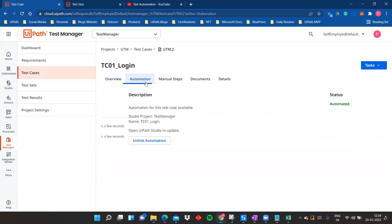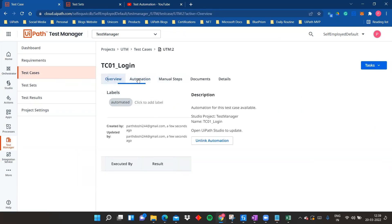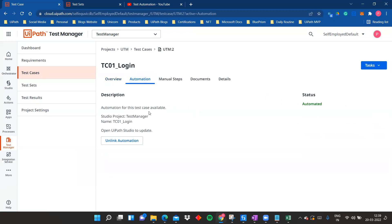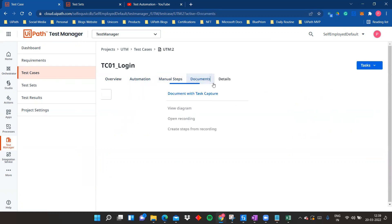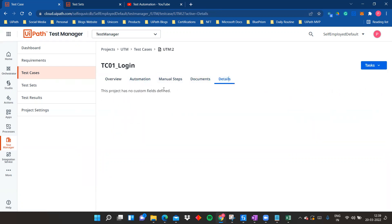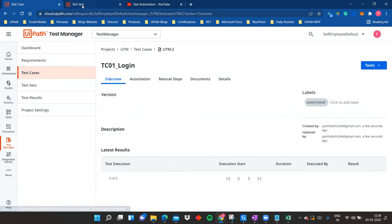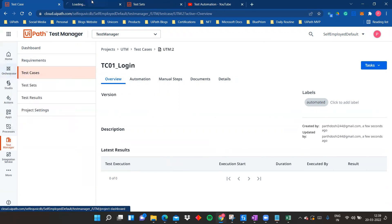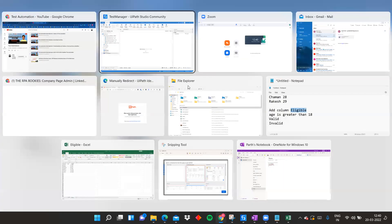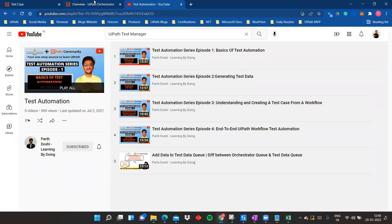Since we haven't executed it yet, there's nothing written in the results. The overview shows automation for this test case, the available Studio project and link, and manual steps if you want to add documents or details. You can also see that this project has no custom fields defined yet. This is how a test case can be created and linked, and it will also be visible in Orchestrator.